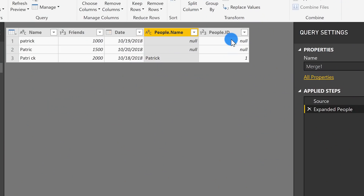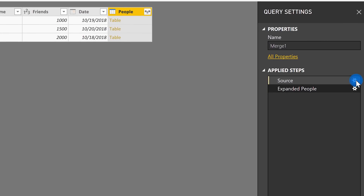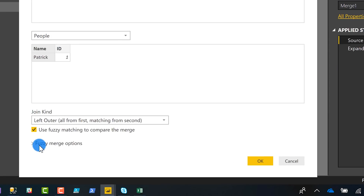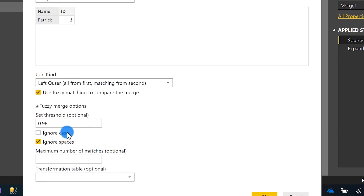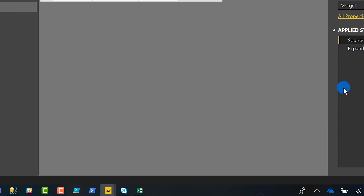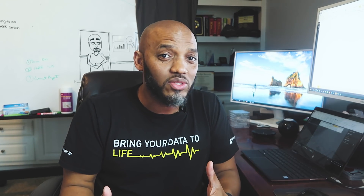What if I don't care about case but I want to handle spaces? I click the gear one more time — this time I'll ignore case but also check Ignore Spaces. Now it's only matching that particular one. You can see how this works — there's a lot of flexibility built into this and I like it a lot.